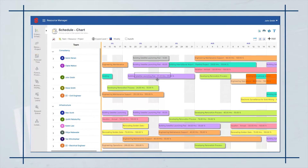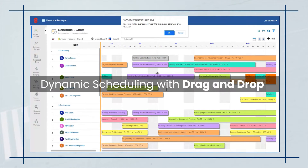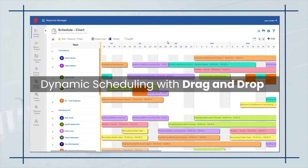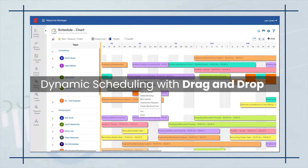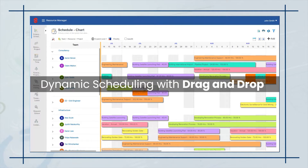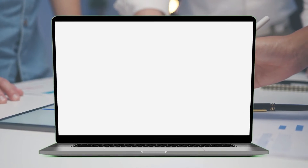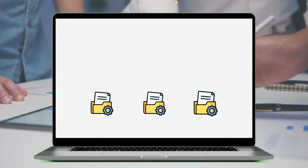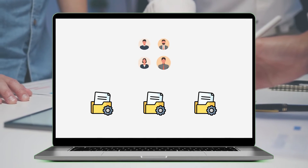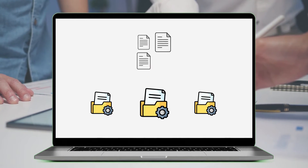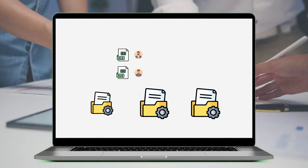Not just that, the drag-and-drop feature enables dynamic scheduling where you can reassign or split the bookings between the team members, and the changes are visible instantaneously. Similarly, bulk booking and bulk update functionality help allocate multiple people on the go with just a few clicks.